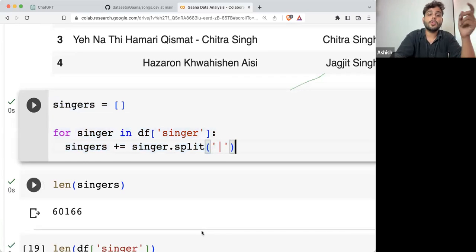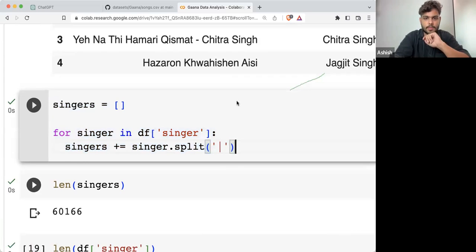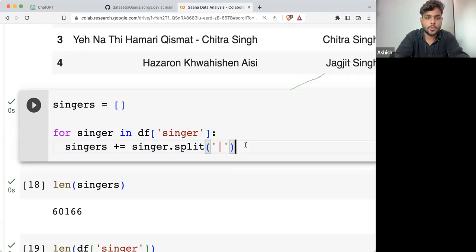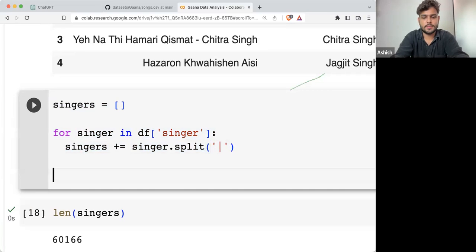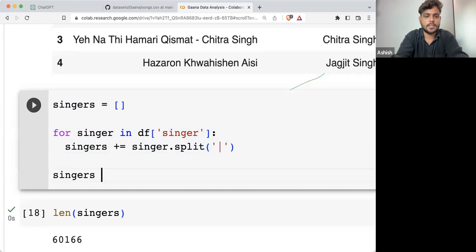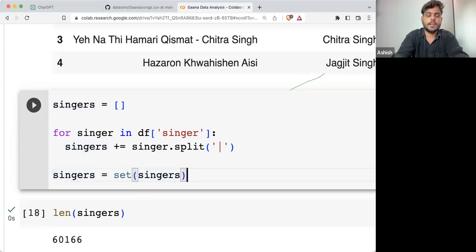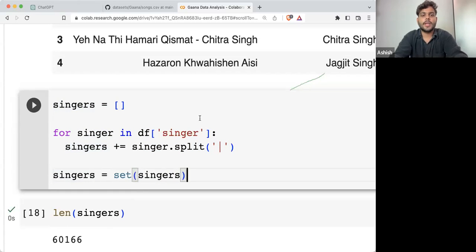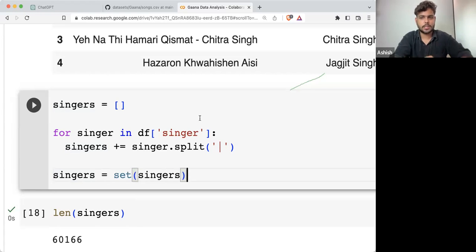If I want to know about unique singers, what I'll do is pass this thing to a set. What is the difference between a set and a list?